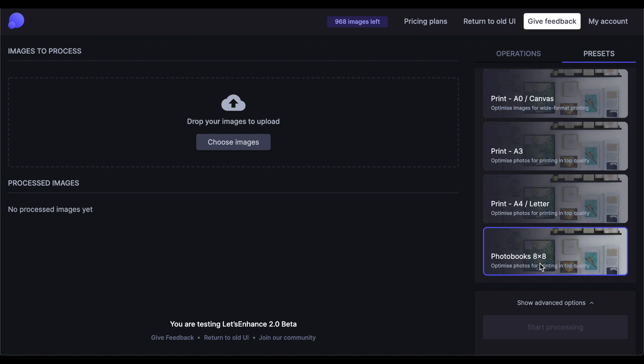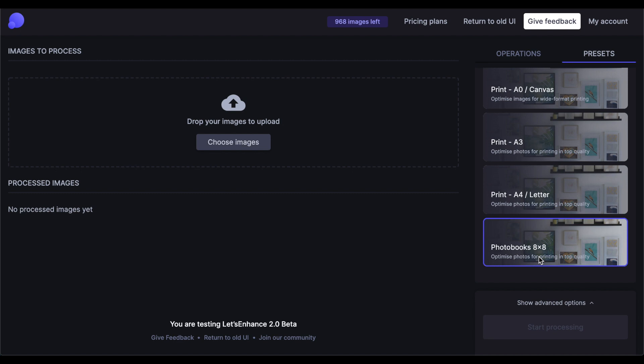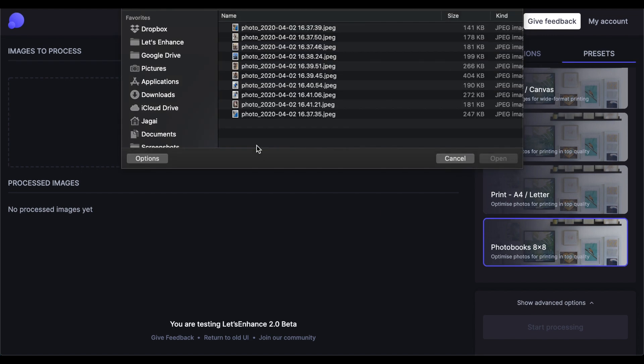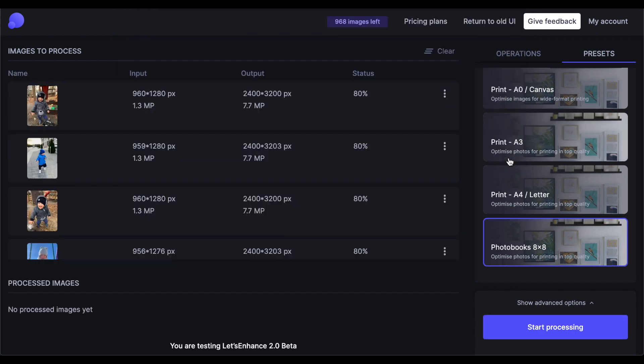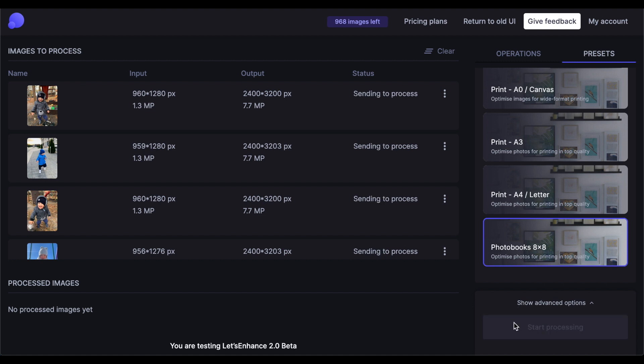Now let's see everything in action. I've got this folder with photos of my kid that were sent to me through Telegram. The original images were missing and I was stuck with a bunch of compressed photos, but I want to have them printed in a photo book. So I'm going to upload them to the platform. And since I'm already in Presets, I can just choose photo books and then start processing.